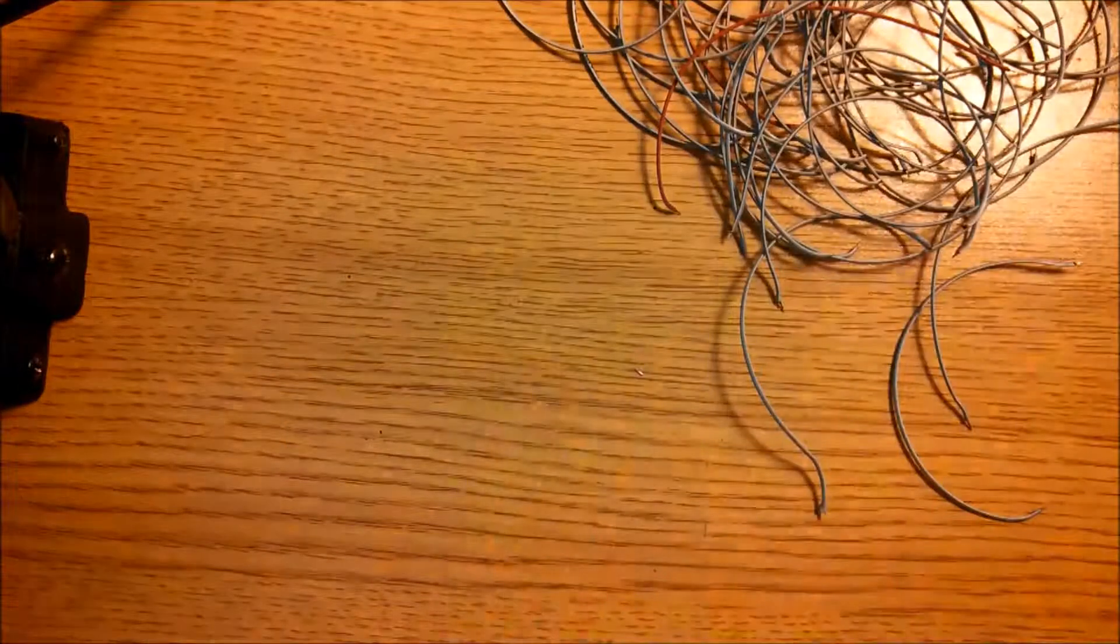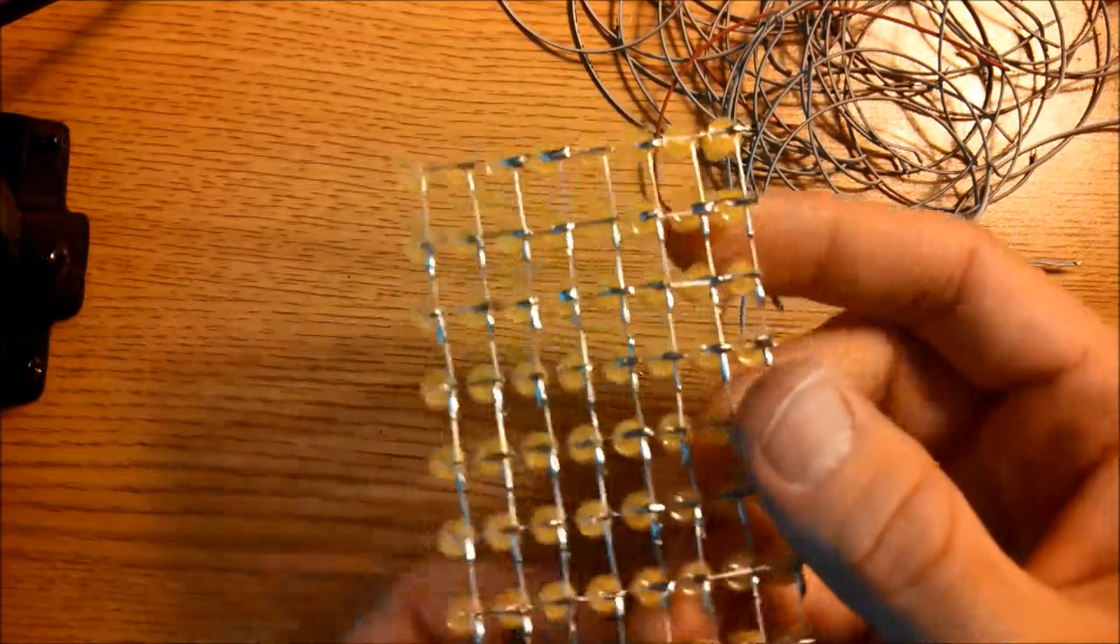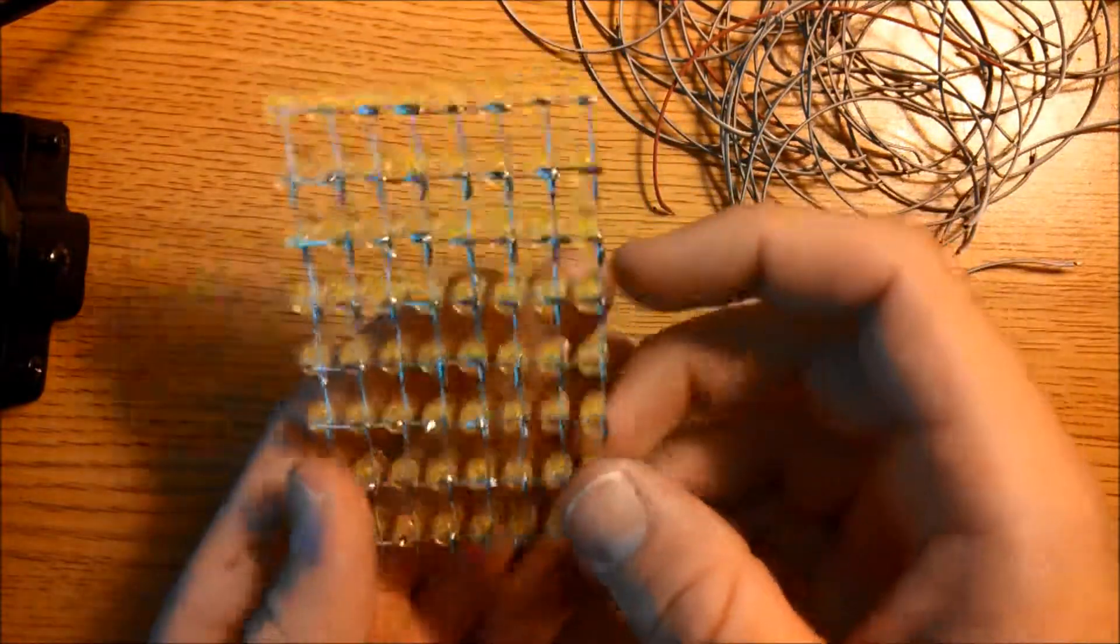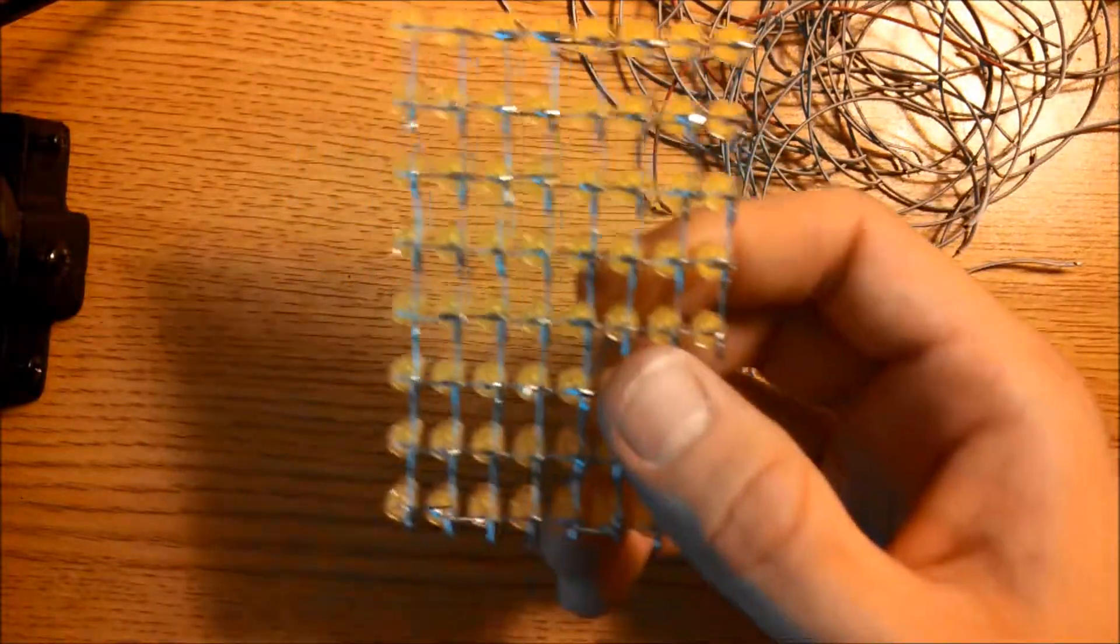So once you have all your wires ready, we're going to go and start soldering them to the LED matrices.